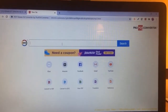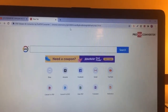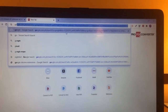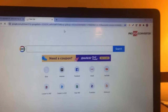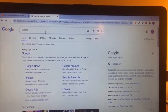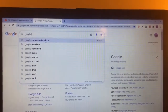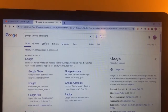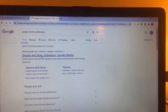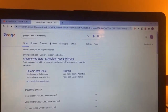Ngayon ituturo ko po sa inyo kung paano. Let's go here — Google Chrome. Google search, and then dito ilalagay mo: Google Chrome extensions. And then pindutin mo itong Chrome Web Store Extensions.